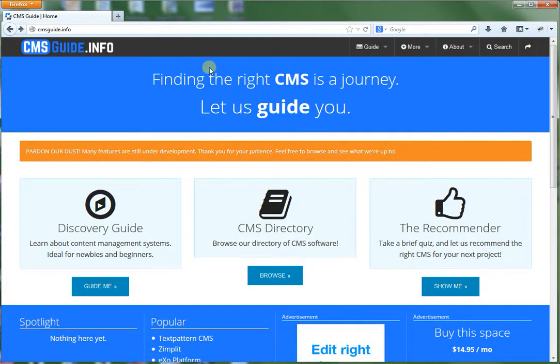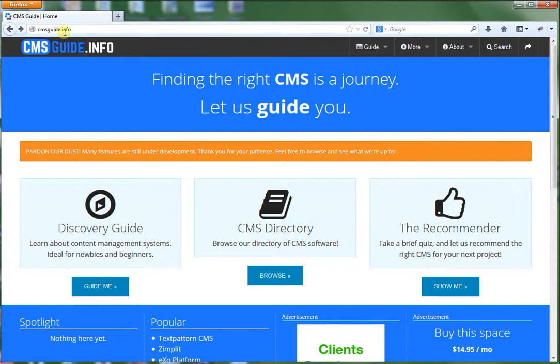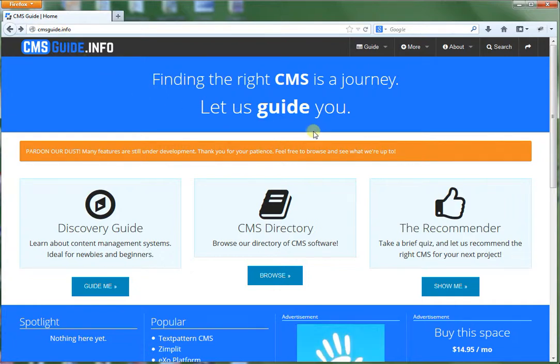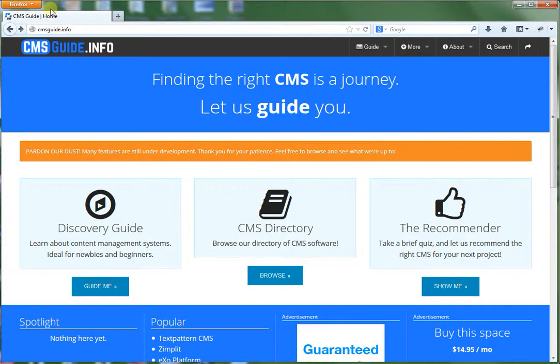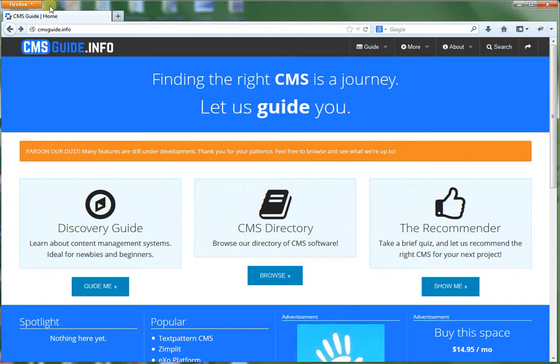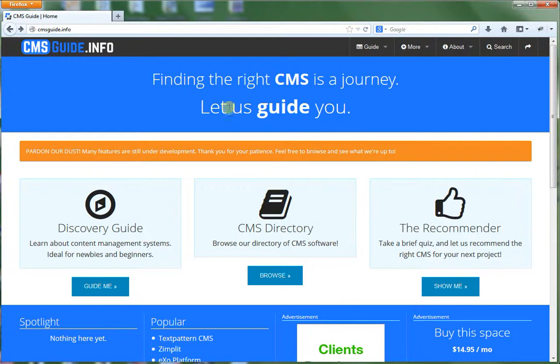In this video series I'm going to be using CMSGuide.info. This is a live website that I built using Concrete 5. As you can see I'm using Firefox which Concrete 5 works quite well with. Also it works in Chrome as well.